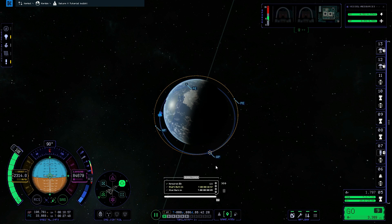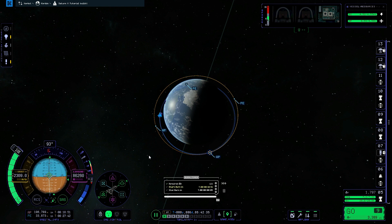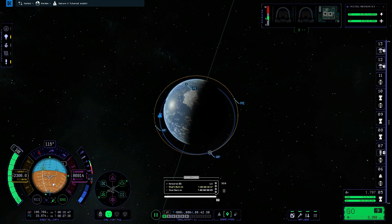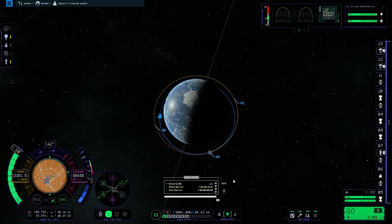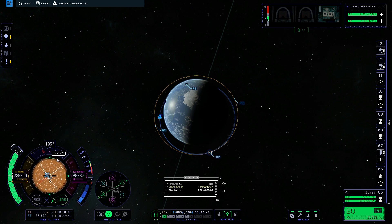Now that our maneuver node is created, we're going to click on the maneuver button in the SAS control bar, and that will point the ship towards the maneuver marker on the nav ball. It's always better to do this before you warp to the maneuver because you only get about 30 to 40 seconds after the warp, and especially with a heavier ship it can take a lot longer to get into position.